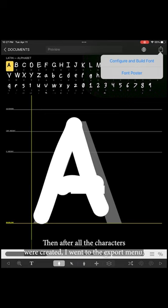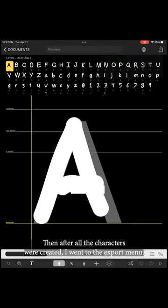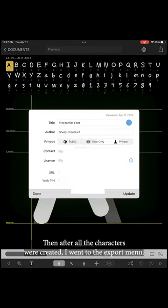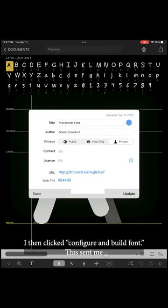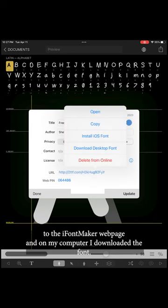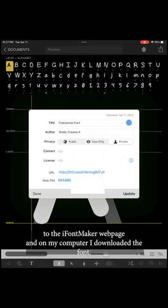Then, after all the characters were created, I went to the Export menu and Build Font. This sent me to the iFontMaker webpage, and on my computer, I downloaded the font.